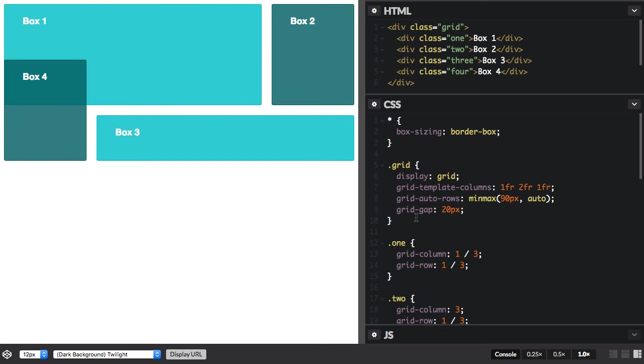I was using those properties on the grid container itself, so that was affecting the alignment and the justification of all of the items inside the grid. Now we can use align self and justify self to play with individual items.